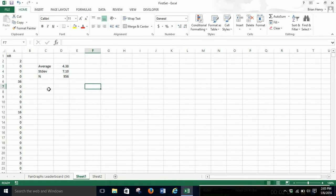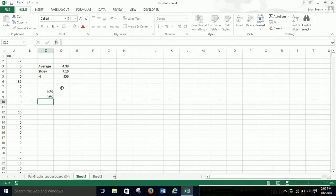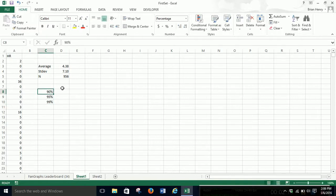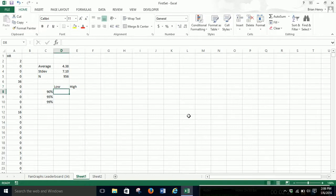Now we're going to build our confidence interval. We're going to do 90, 95, and 99%. Make sure you're entering them as decimals — .9, .95, .99 — we need them in decimal form. Then we're going to need the low end of the interval and the high end, and we just plug in the math.